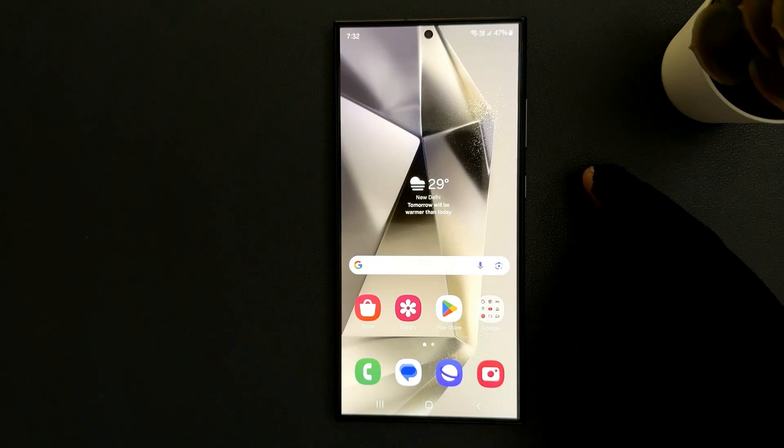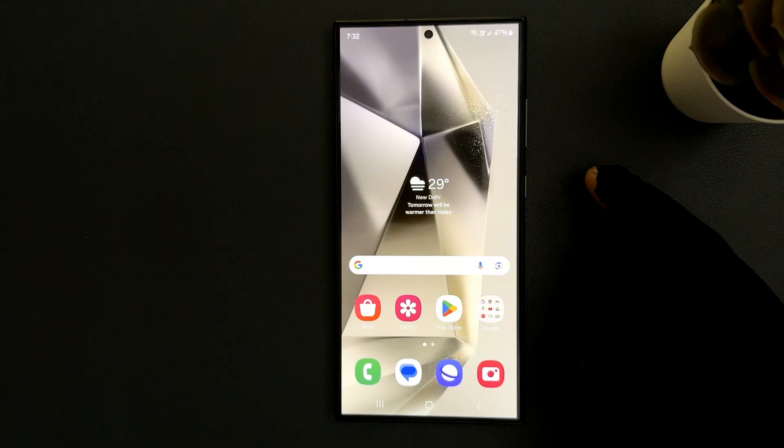Hey guys, in this video I will show you how to check battery temperature on your Samsung Galaxy S24 Ultra. So let's start.